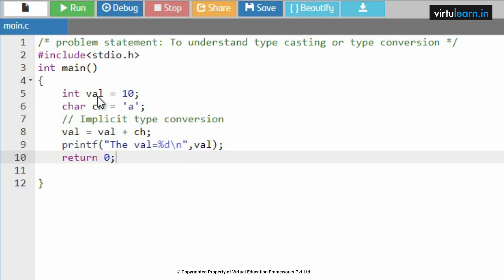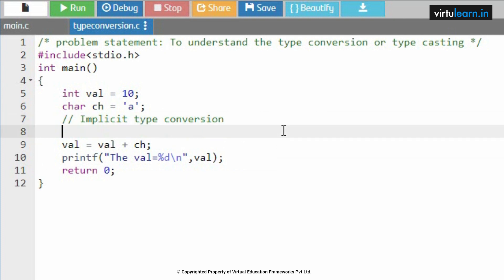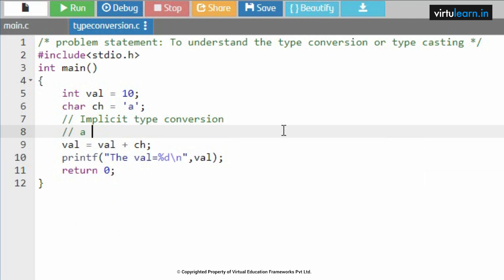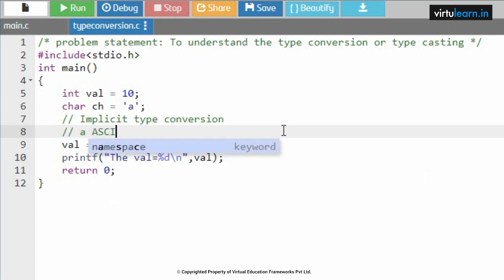Then we are printing this val. This is how the implicit type conversion is done between int and char data type, for example. This is how the type casting will be done and the value will be 107.